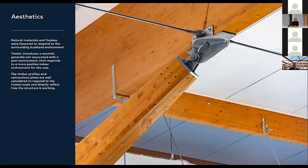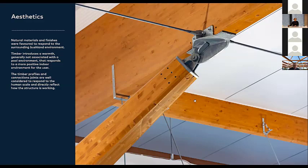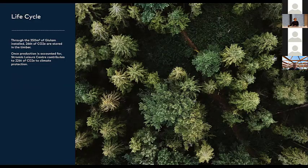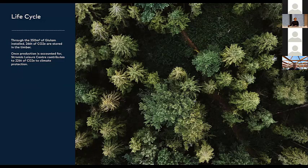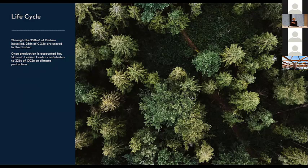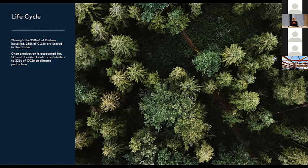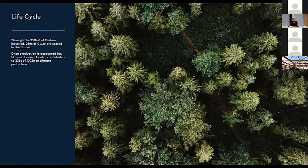Life cycle, or at least the environmental perspective of timber, was also favourable when choosing this material. Although it came from Italy, it still had extremely great statistics. I believe it contributes 226 tonne of CO2E to climate protection, even with manufacturing and relocating or delivery onto site. That was fantastic and great to go back to the client, being government, and tell them that fact.